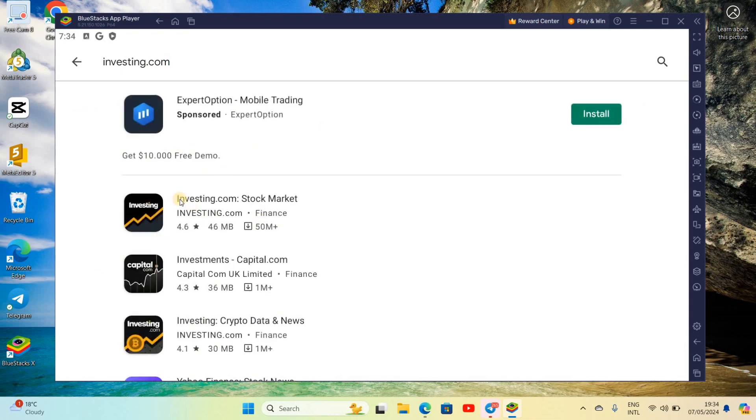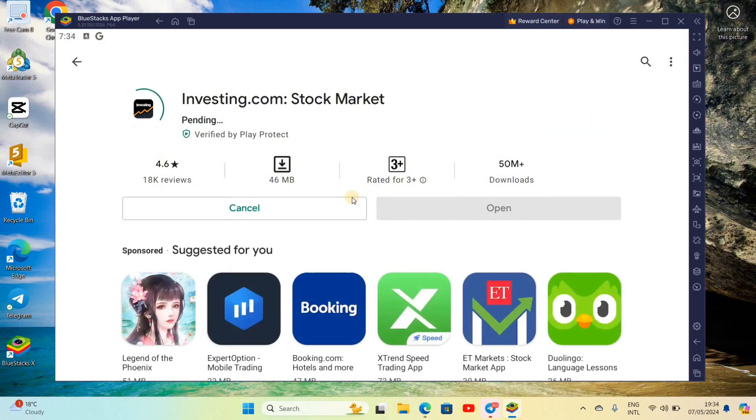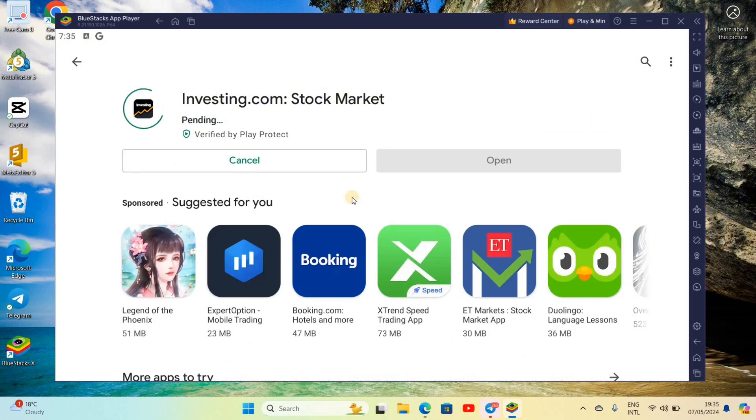Now you can find here investing.com. Tap on it and click on install button. Now it starts downloading.